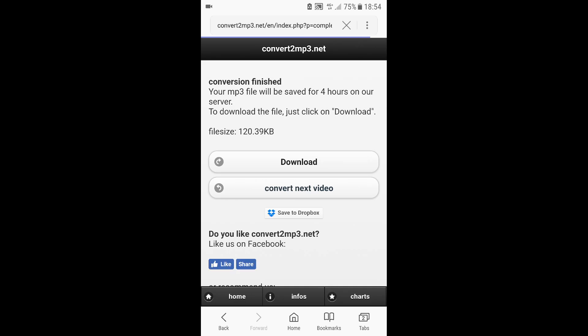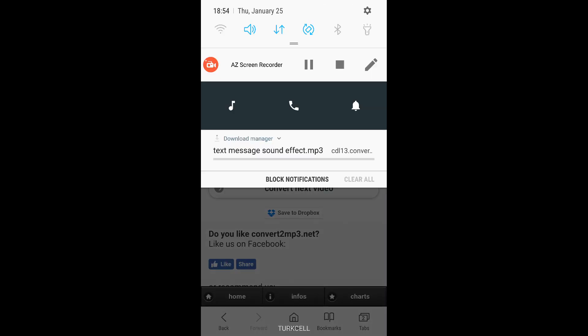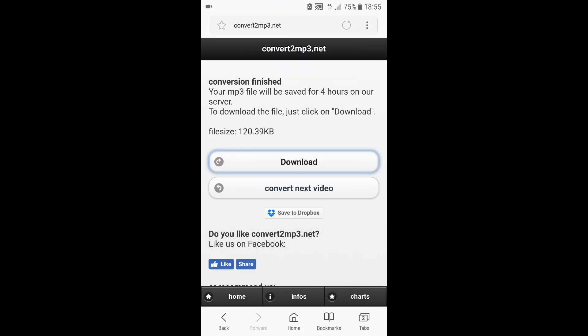then click on download. As you can see, we have downloaded a new text message sound effect. You can